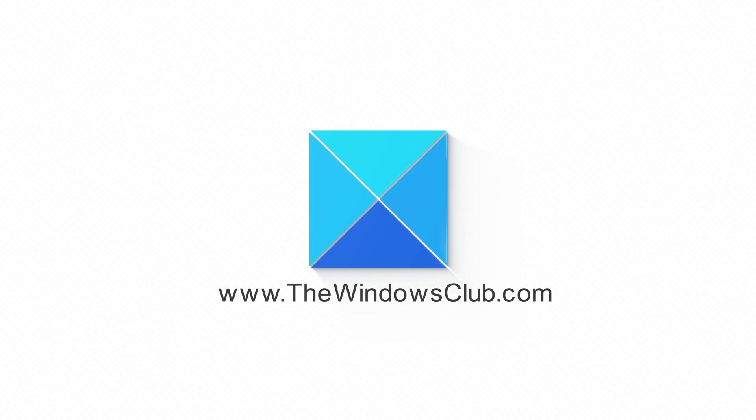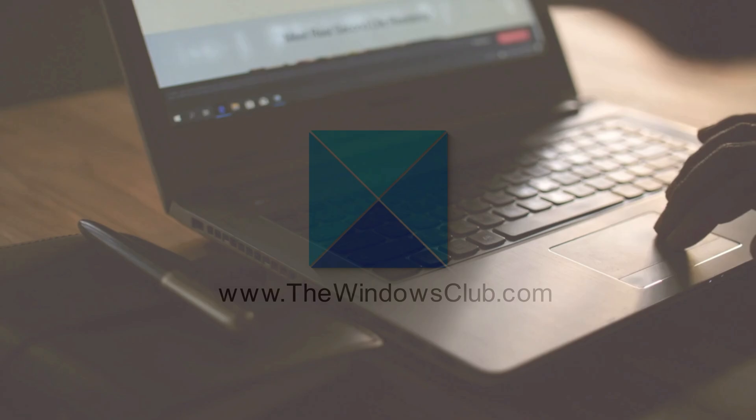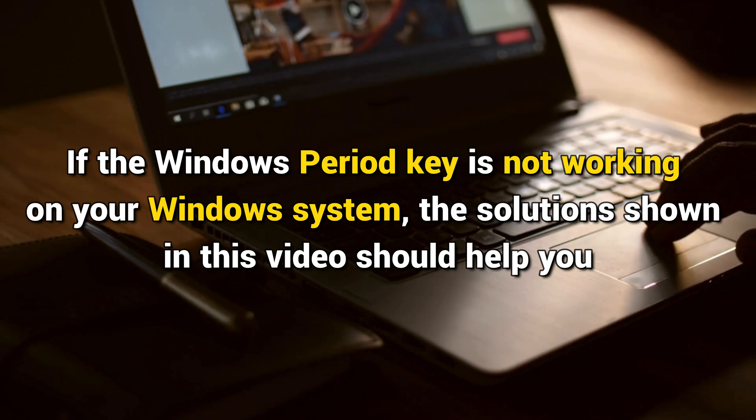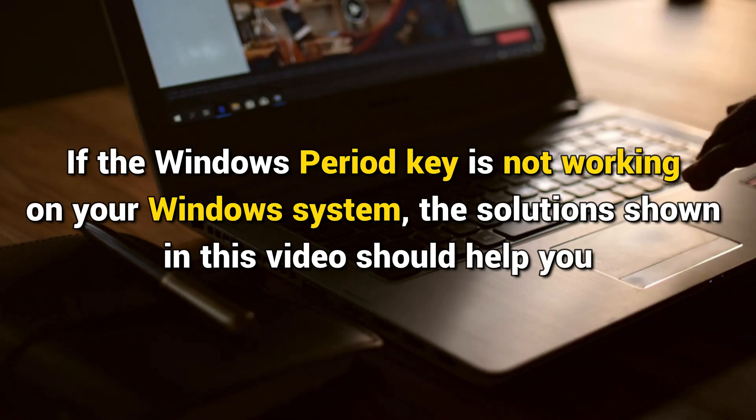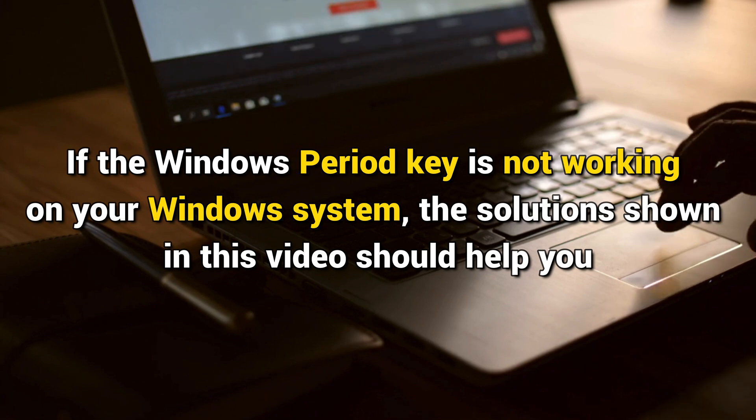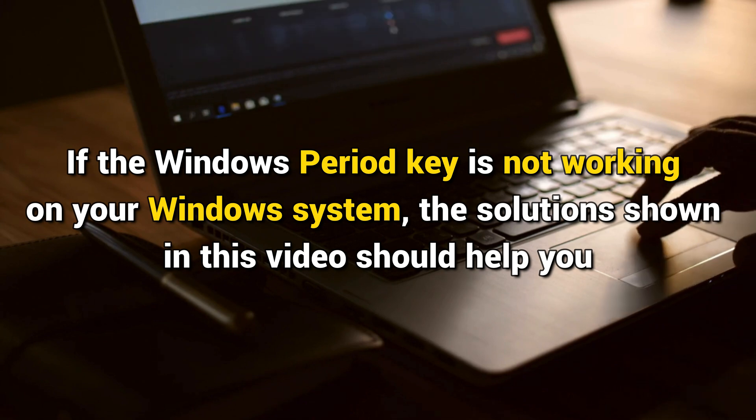This is the Windows Club. If the Windows period key is not working on your Windows system, the solutions shown in this video should help you.